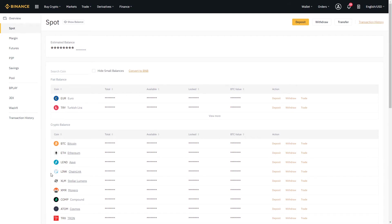If you already have cryptocurrency from another source and you would like to transfer it to the exchange so that you could trade on the markets, you could do that right here.